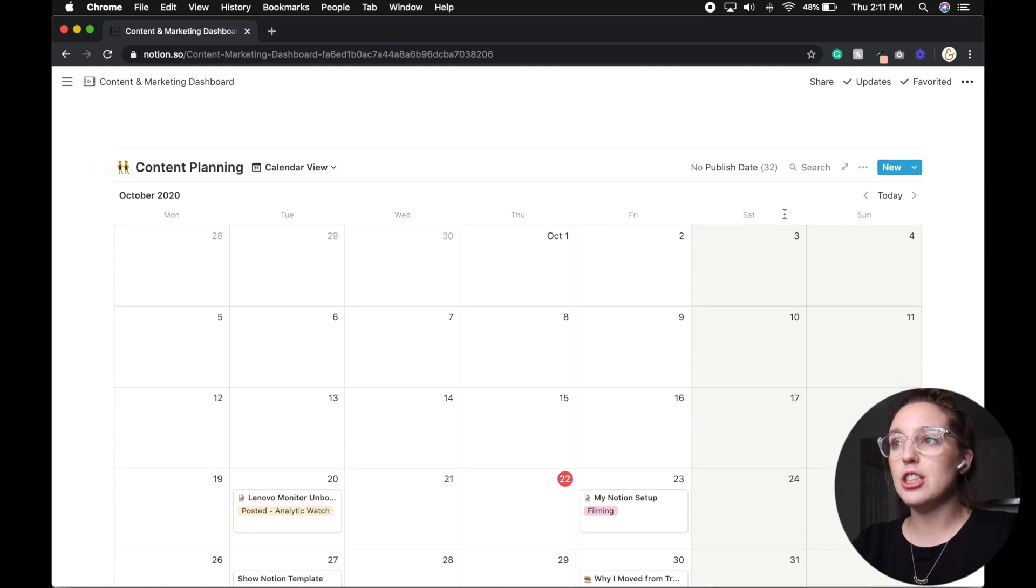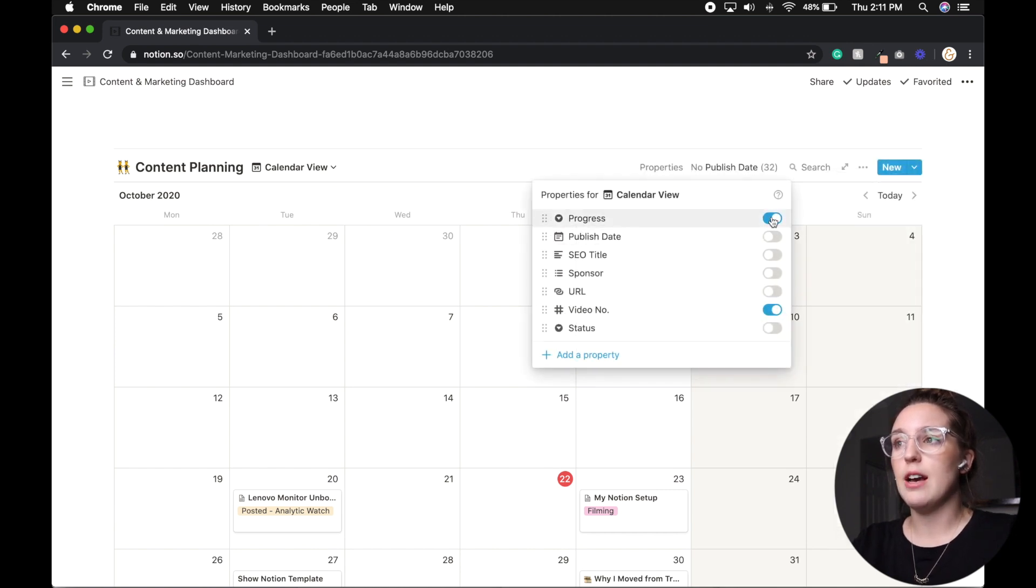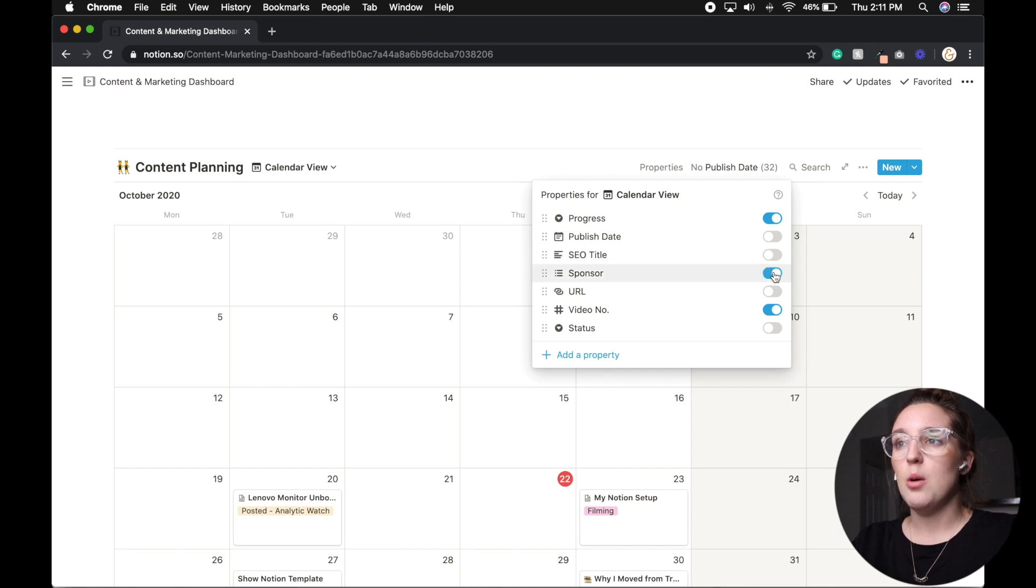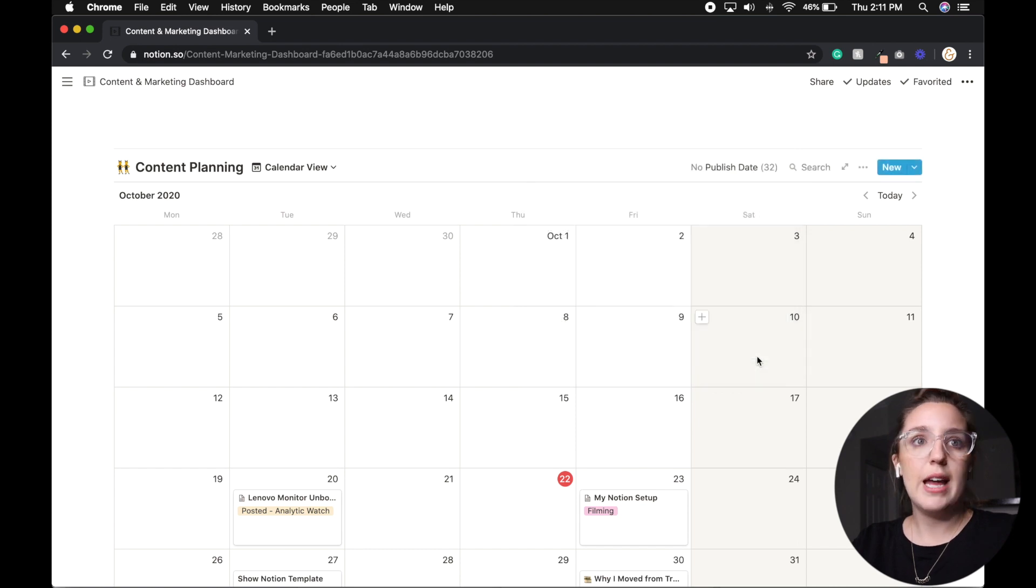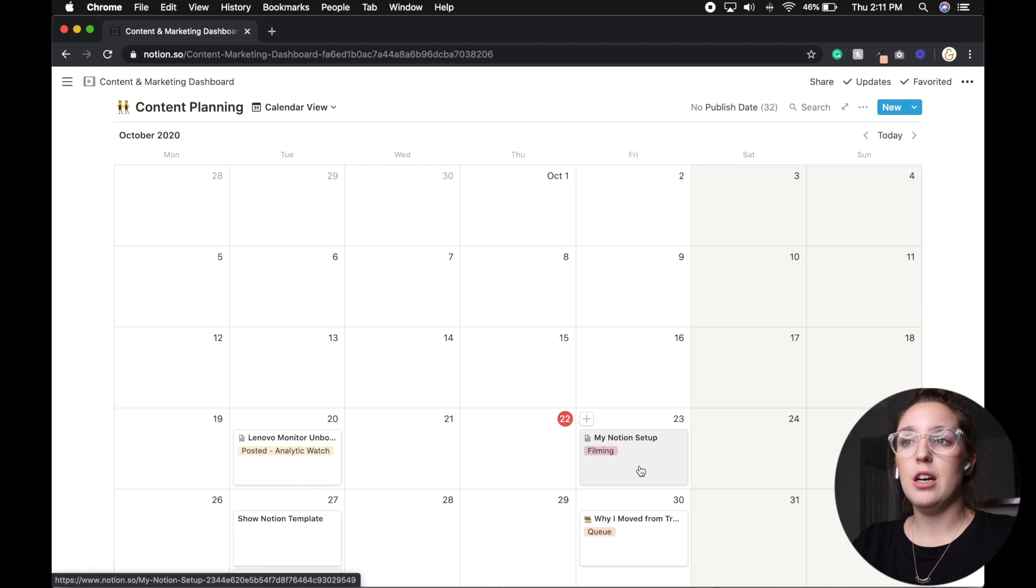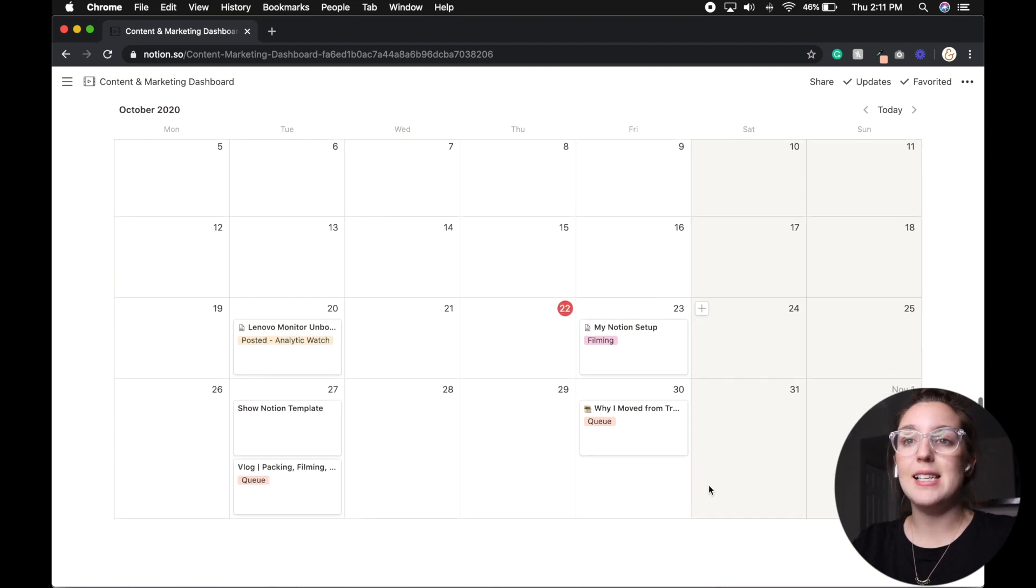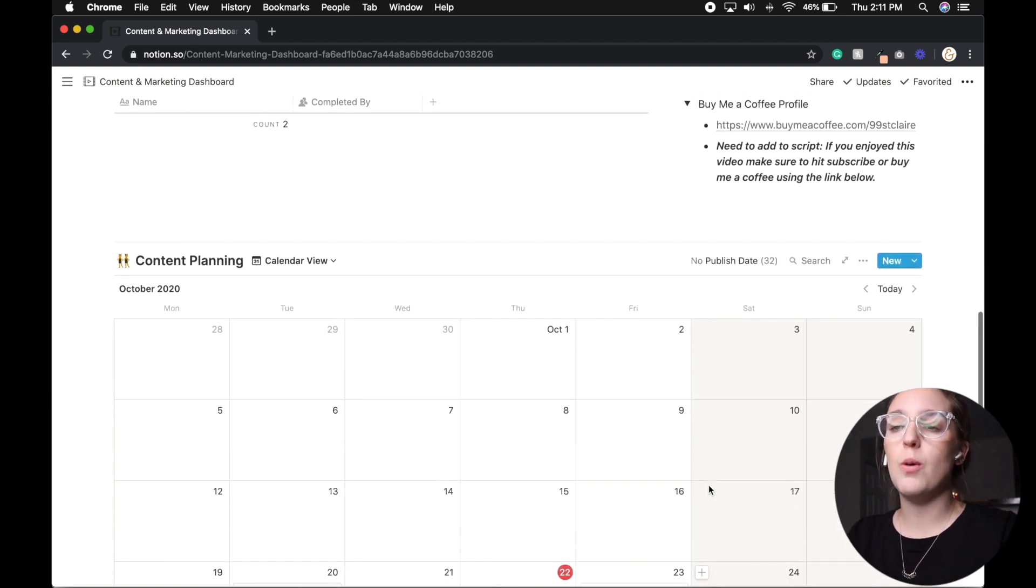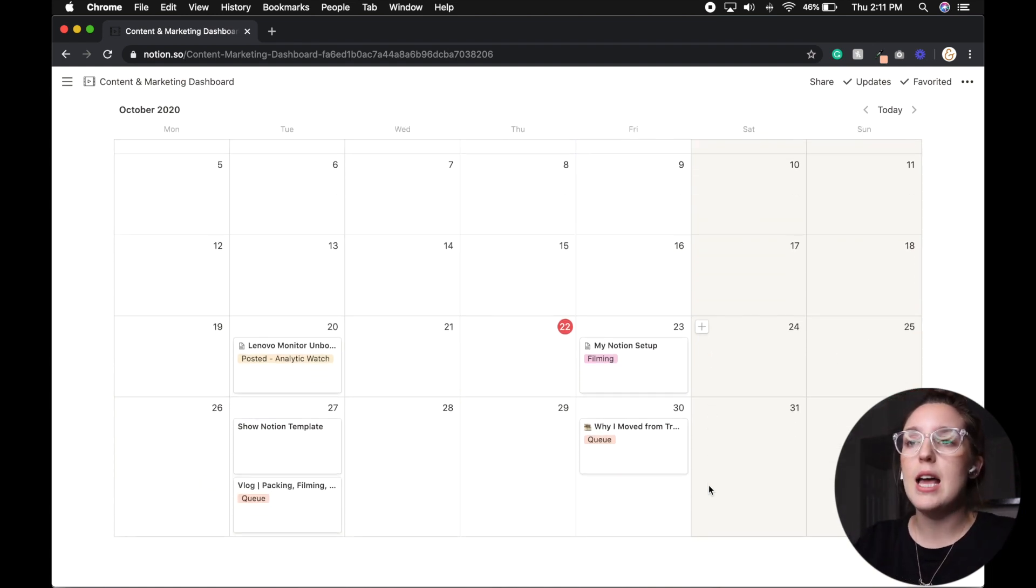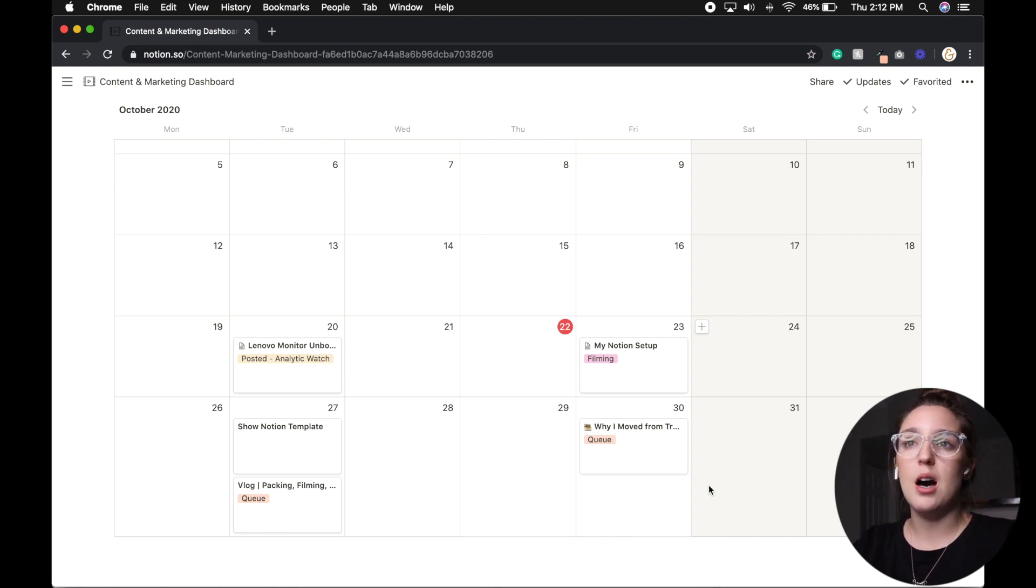And we can actually even filter this further, where we can say, we want to focus on which property so we can put progress under here, we can list things like who's our sponsor or our video number. So as you can see, under Lenovo, it now says that I've posted it. However, my notion set up under progress, we should say we are currently filming. So now it'll show me that I'm filming. And oops, it's Wednesday, I need to get this video done. So it's a nice viewpoint to see, okay, this is what I'm working on this is what I'm not to then build out my days and really focus on different pieces of my business as they come.